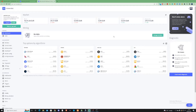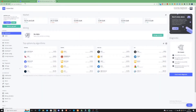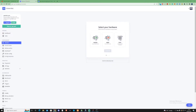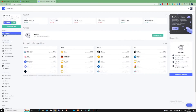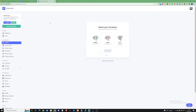What you need to do is simply create yourself an account and get yourself to your dashboard. Once you find yourself at your dashboard, you're going to need to find your way down to your workers.